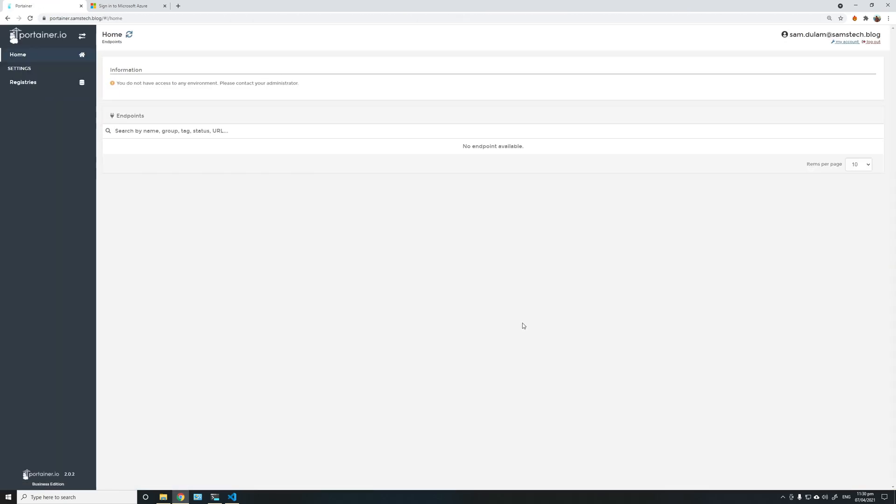As expected, the user is able to log in, but as he is not part of any team and does not have access to any of the endpoints, he won't be able to use any resources or manage any endpoints.